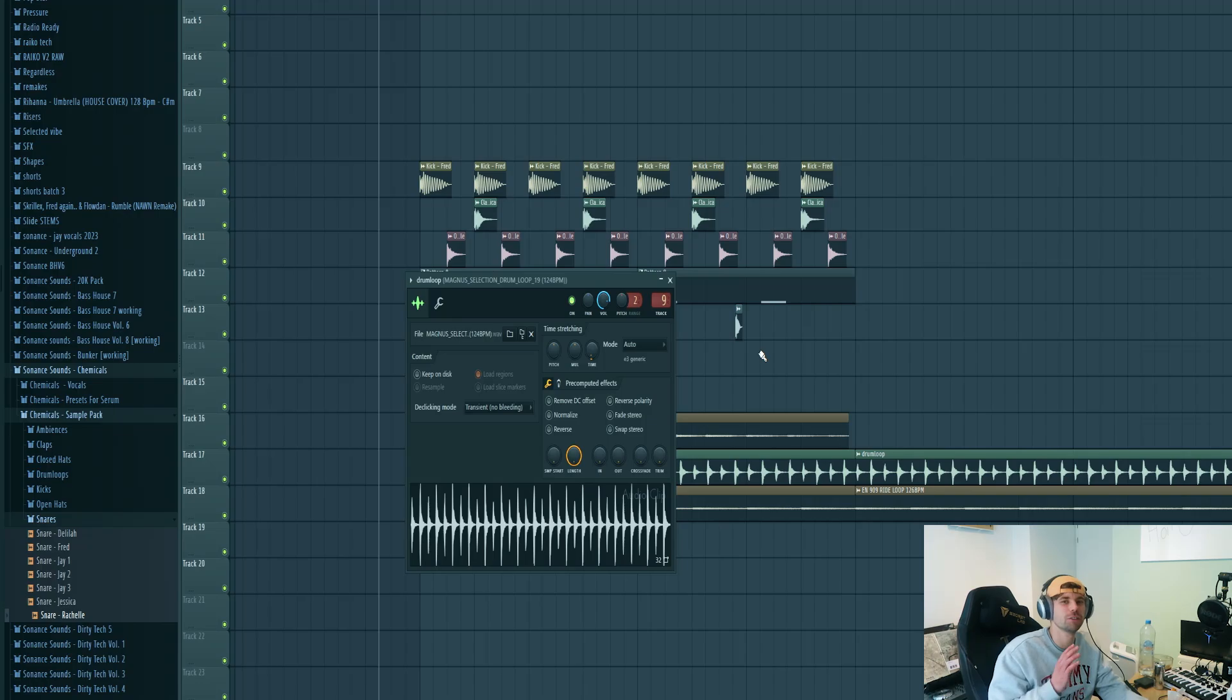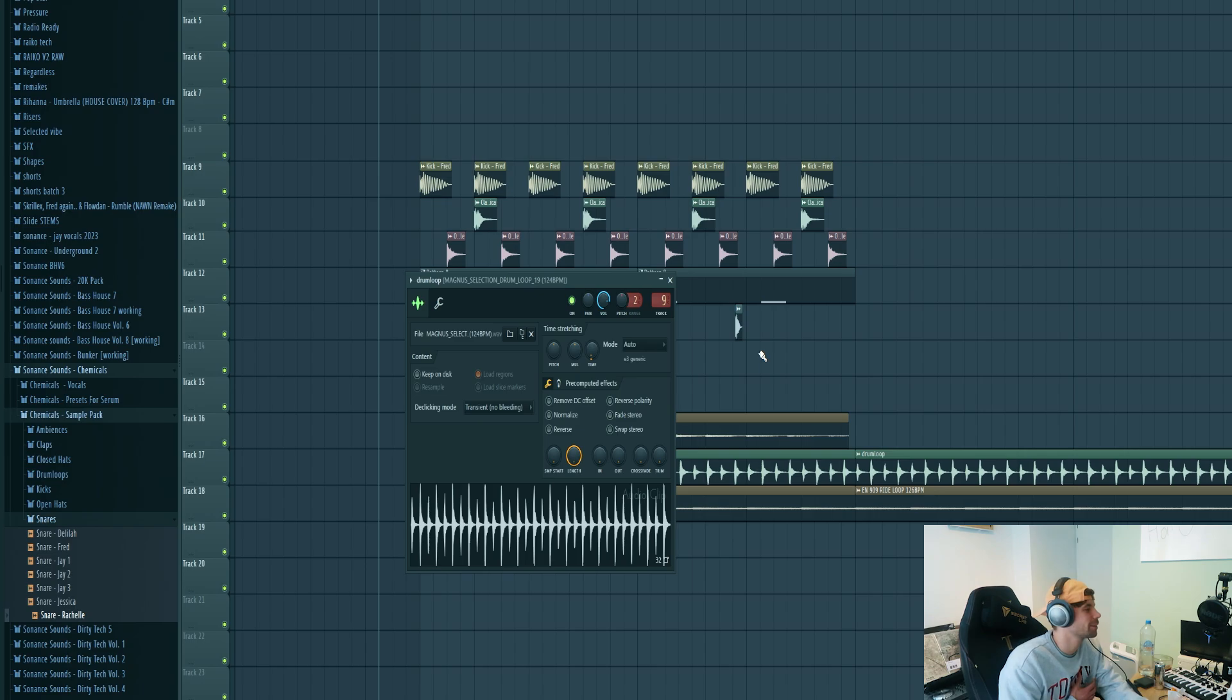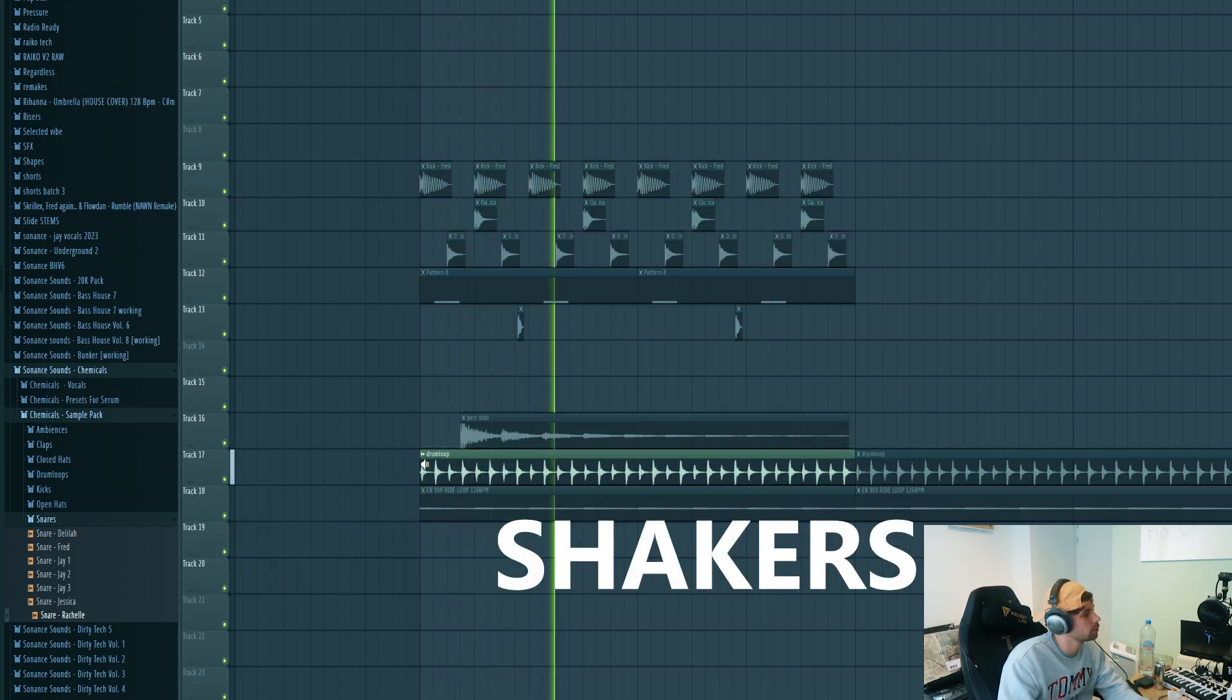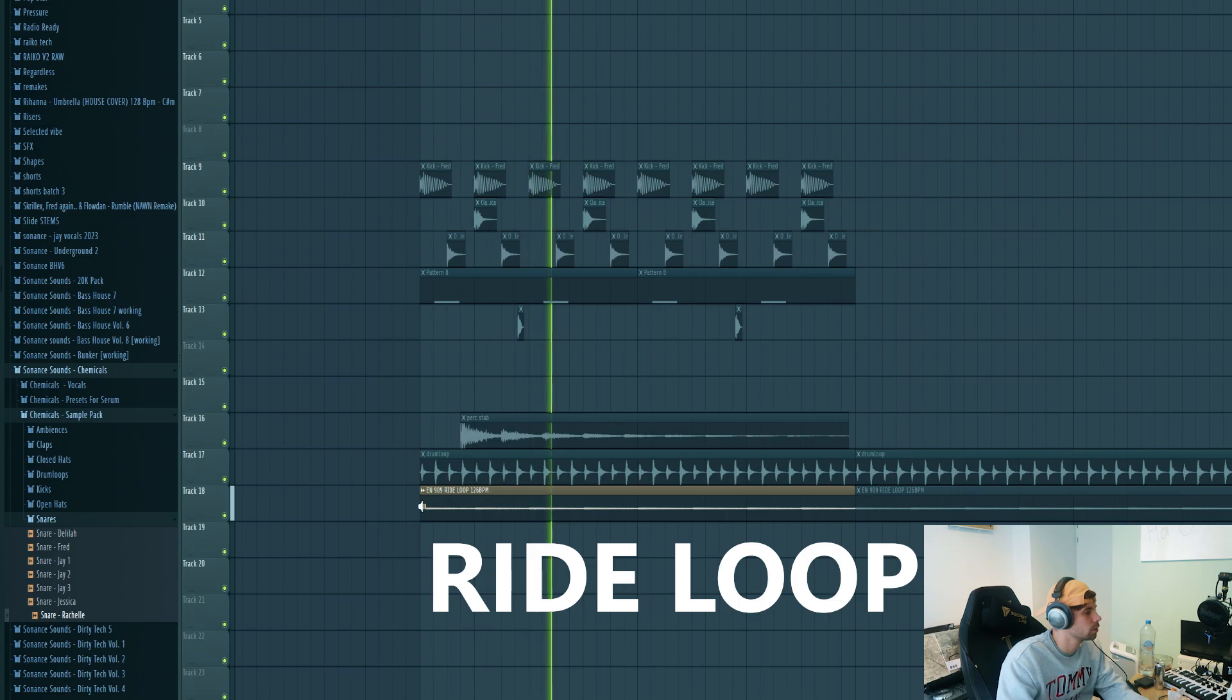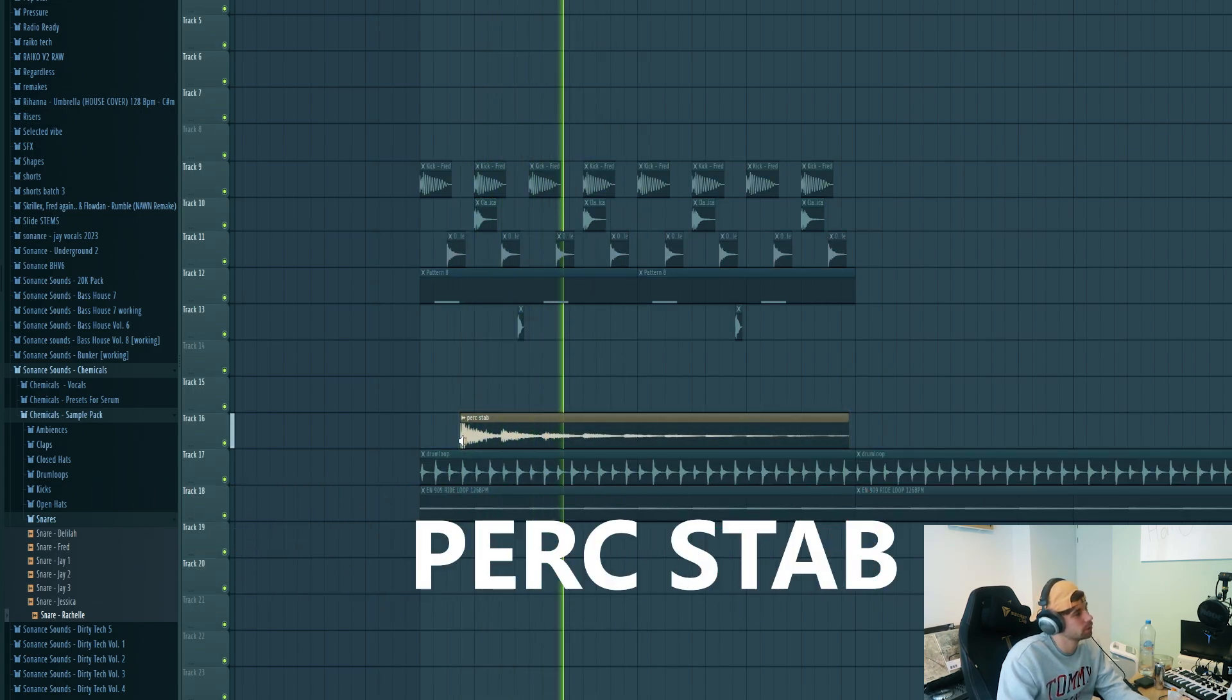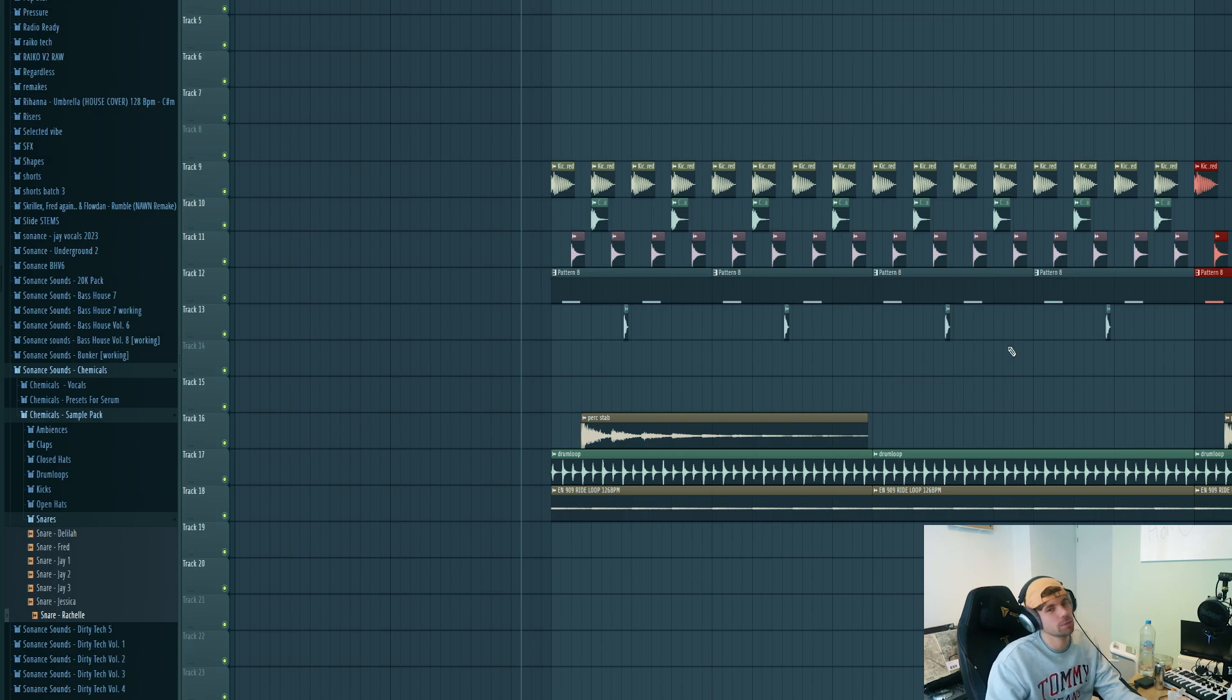To finish off the drums, I just added two other drum loops to fill up the background of the drums with this loop and this one. I also added this perc set as well. So all together, the drums sound like this.